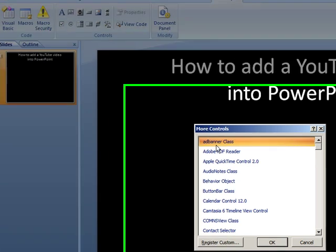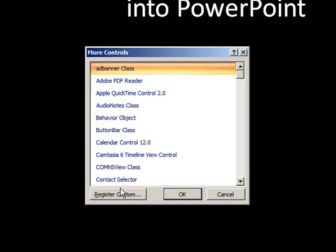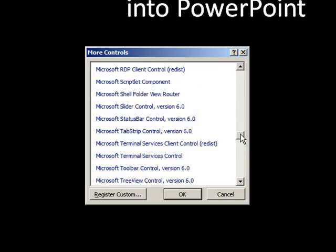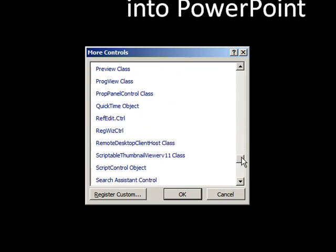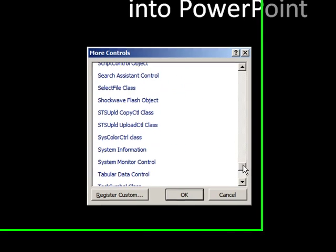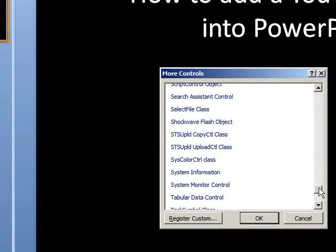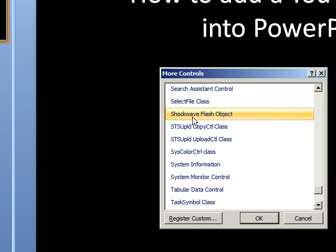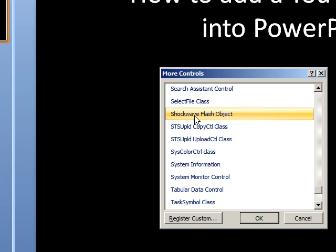To make this work we need shockwave flash object. So just go down to the S's and start looking for it. Shockwave flash object. Click on that. Say OK.